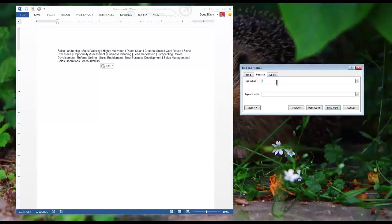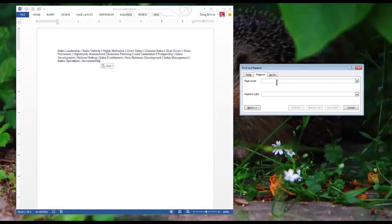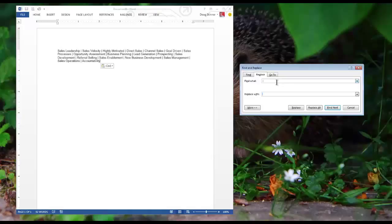Then enter the repeating symbol. In my situation the repeating symbol is space pipe sign space and then I want to replace that with the caret P symbol.